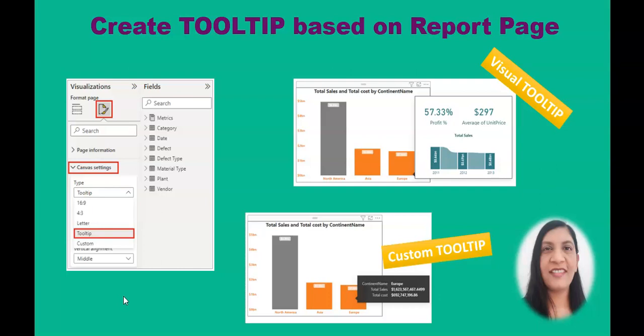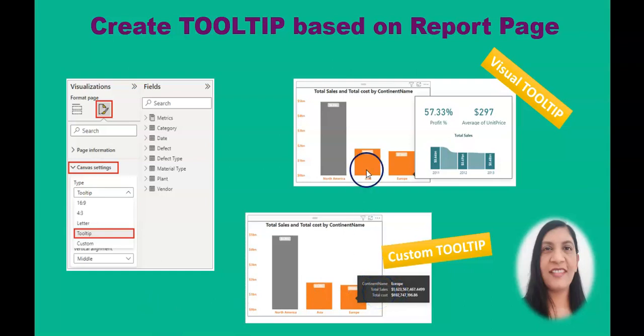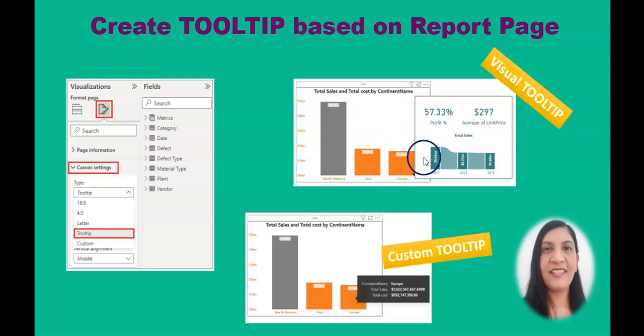There is another way to give more information: a tooltip. You can create a custom tooltip where you can add more information to your tooltip section of the visual, as you can see in this picture. And you also can create the visual tooltip itself, which can provide visual information about that category from that visual.